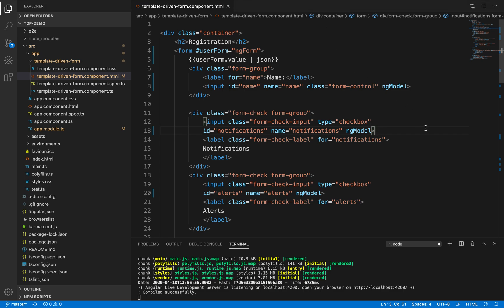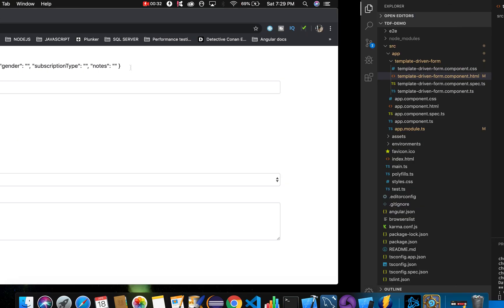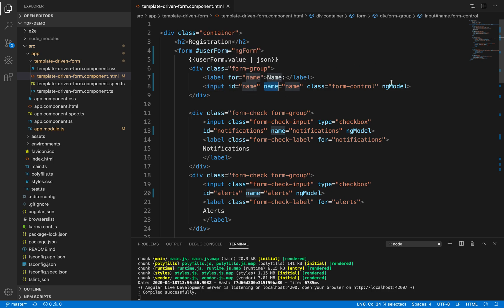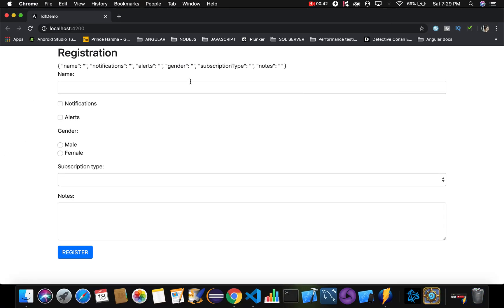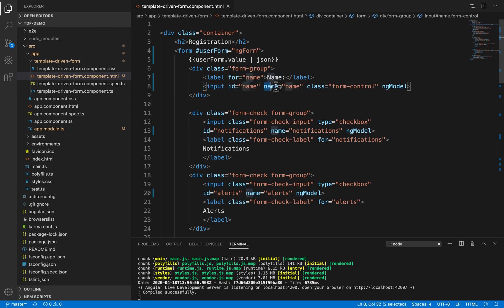In the previous video we discussed the ngModel directive, which is used to capture form data. Whenever we enter values in our form, they get updated in our object using ngModel. One important point to remember is that some properties may not appear or may get skipped if you are not including the name attribute for the input tag. Even if you are using ngModel directive, it will fail to capture the property, so make sure each input tag has a name attribute.